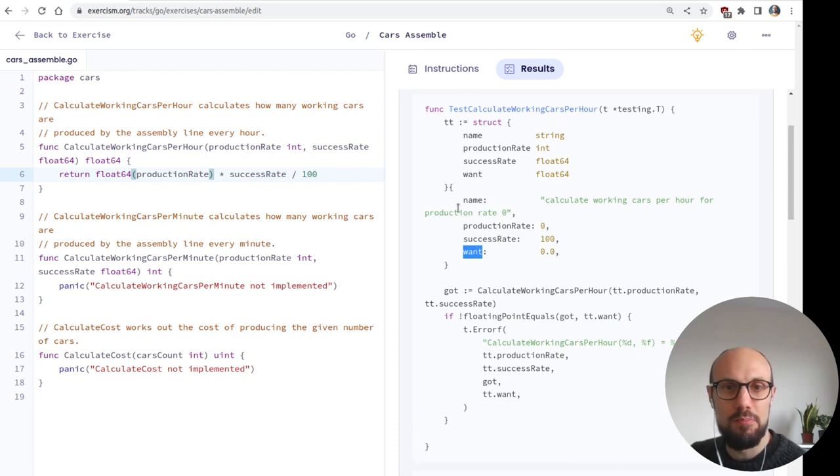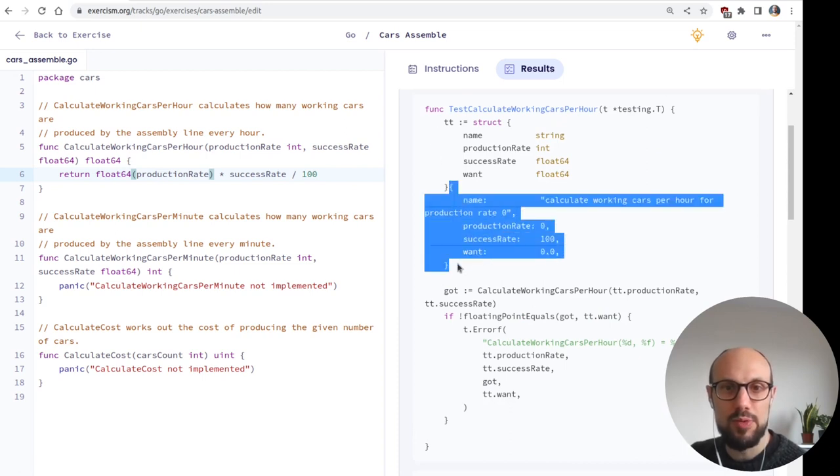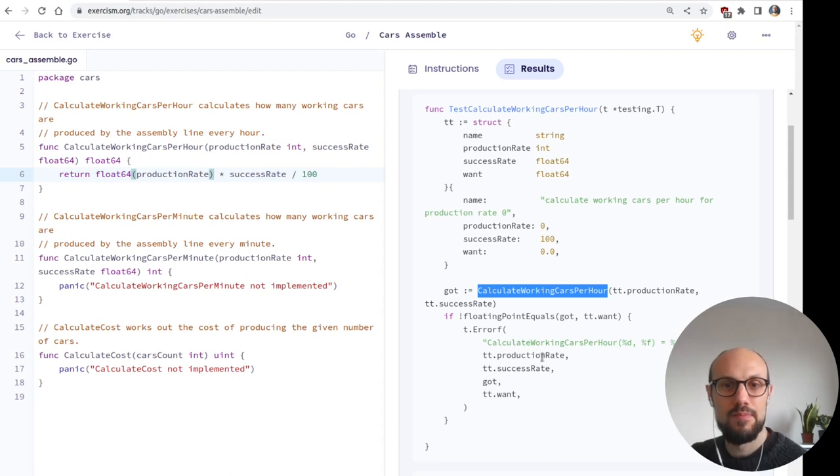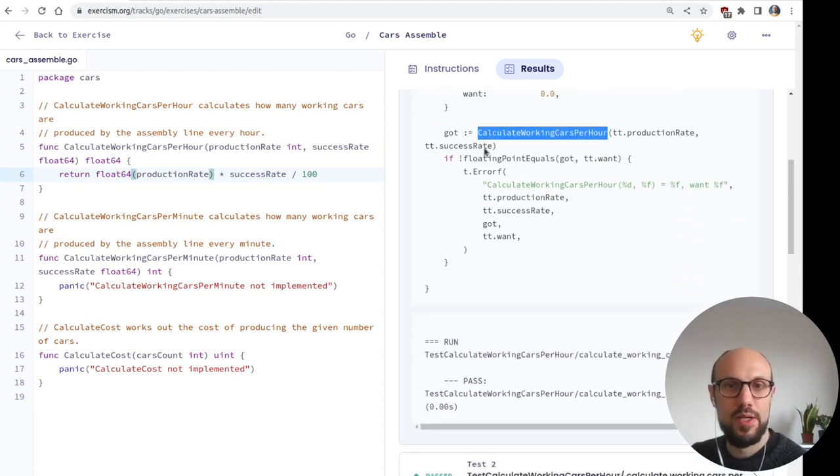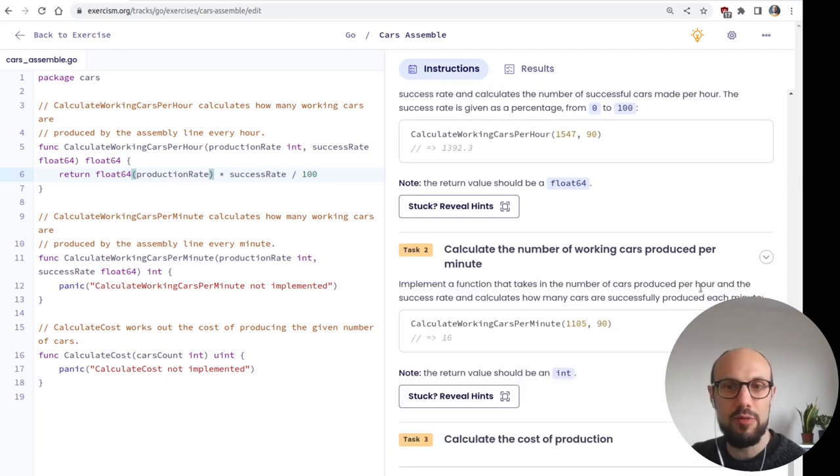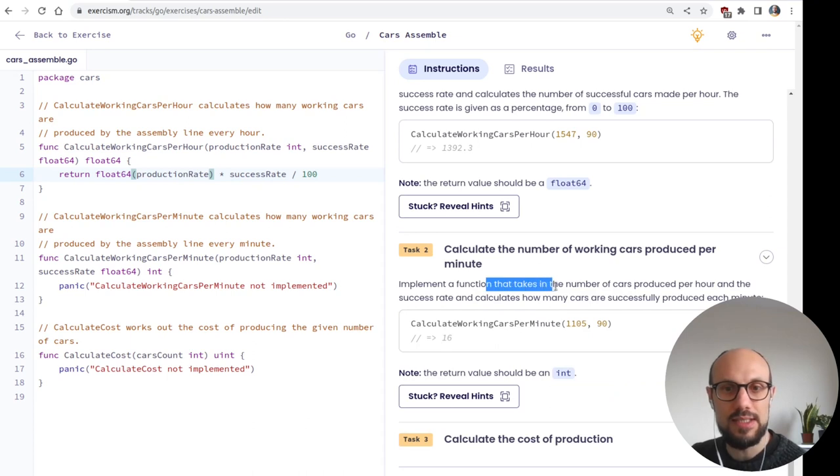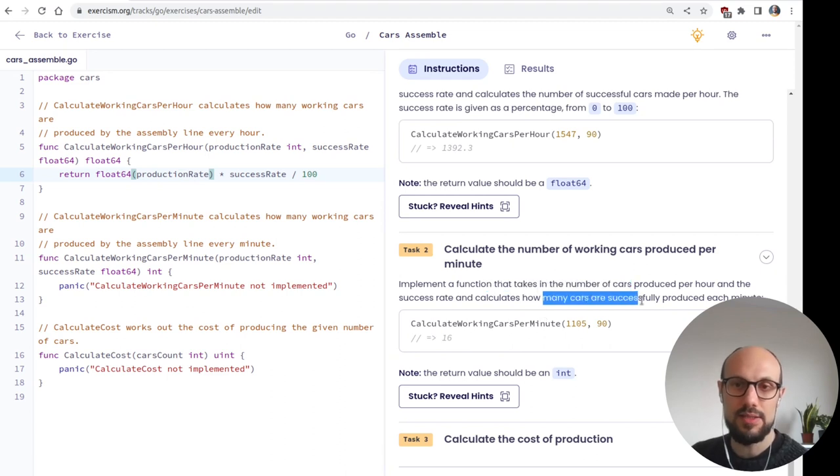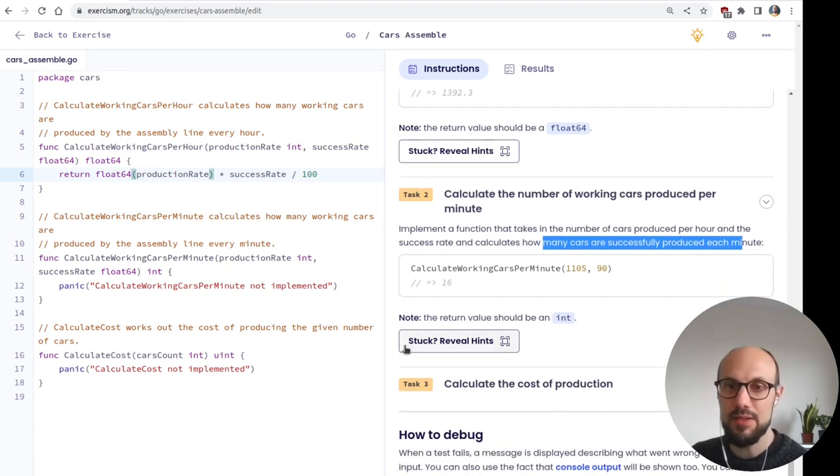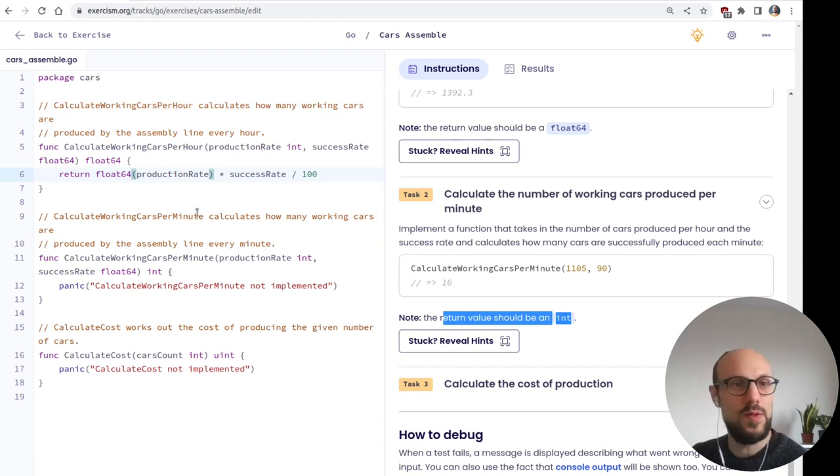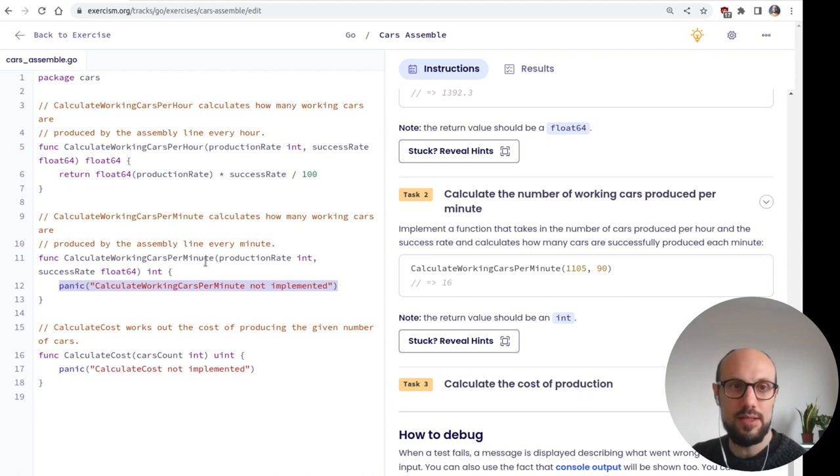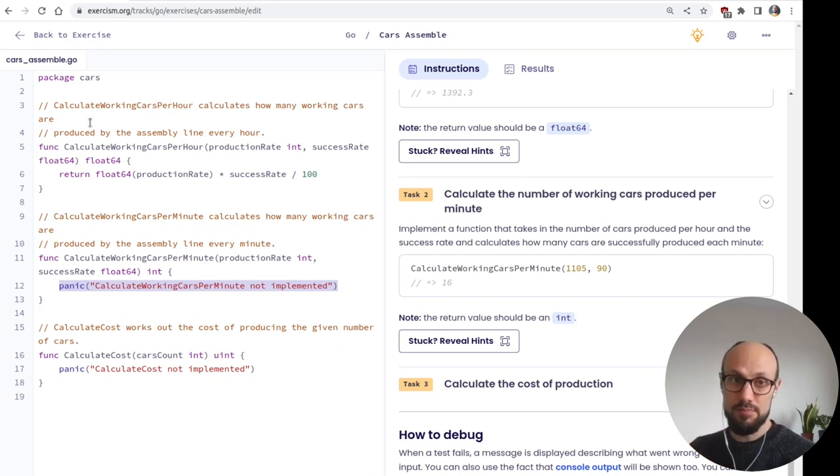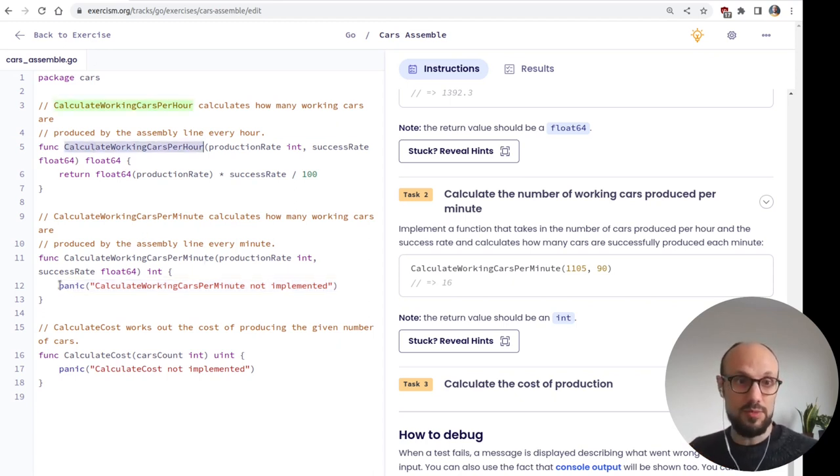Want is probably the expected value. So this is testing a few edge cases. So good to review what testing style we have in this exorcism exercise. And as you can see, the output is fairly clear. And we also get an estimate how much time was spent running the test, which is useful. So this is the thing we're expecting to produce out of the test. This is what we actually got when we calculated the working cars per hour. Looking good. So moving on, calculate the number of working cars produced per minute. Implement a function that takes in the number of cars produced per hour and the success rate and calculates how many cars are successfully produced each minute.